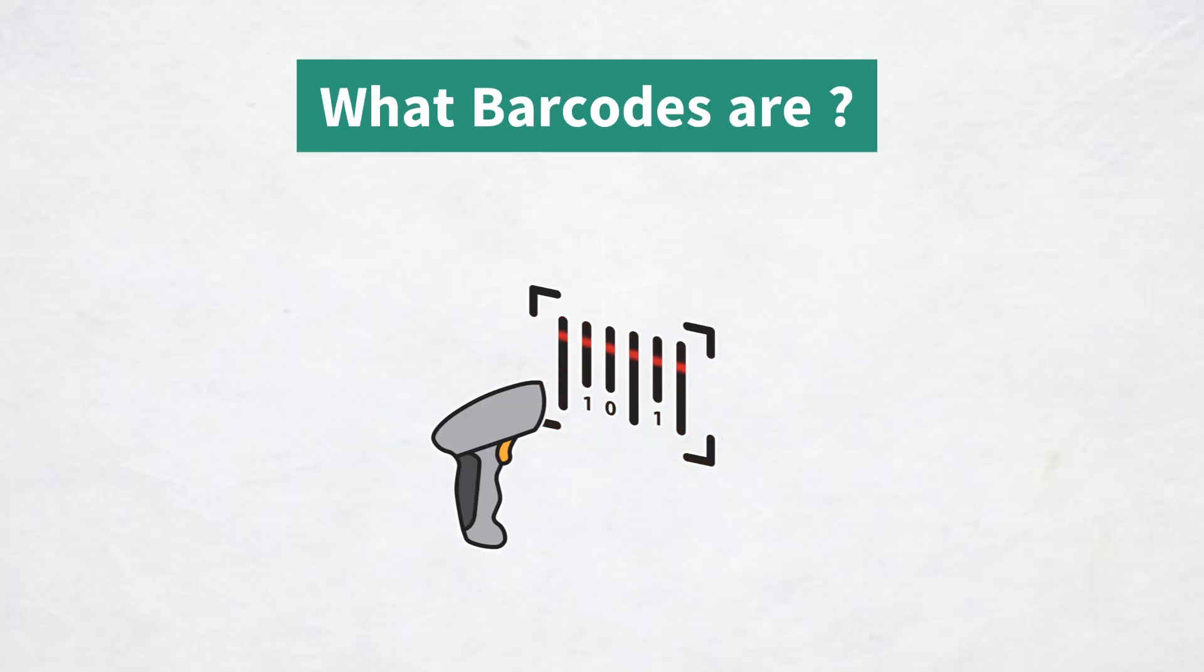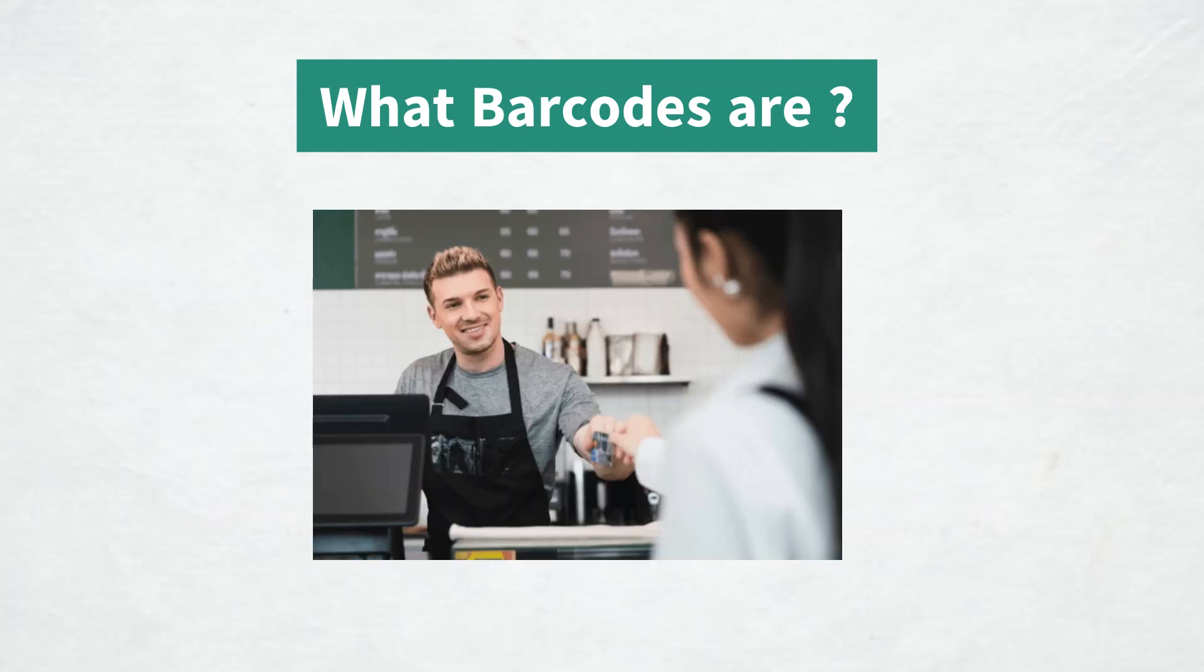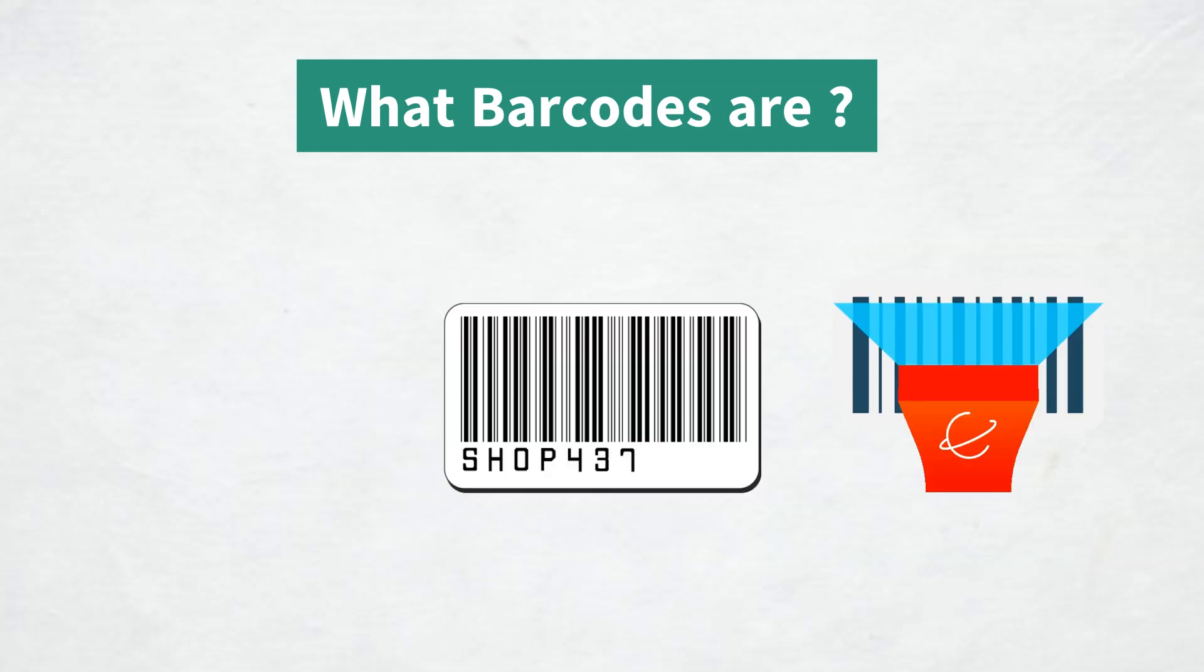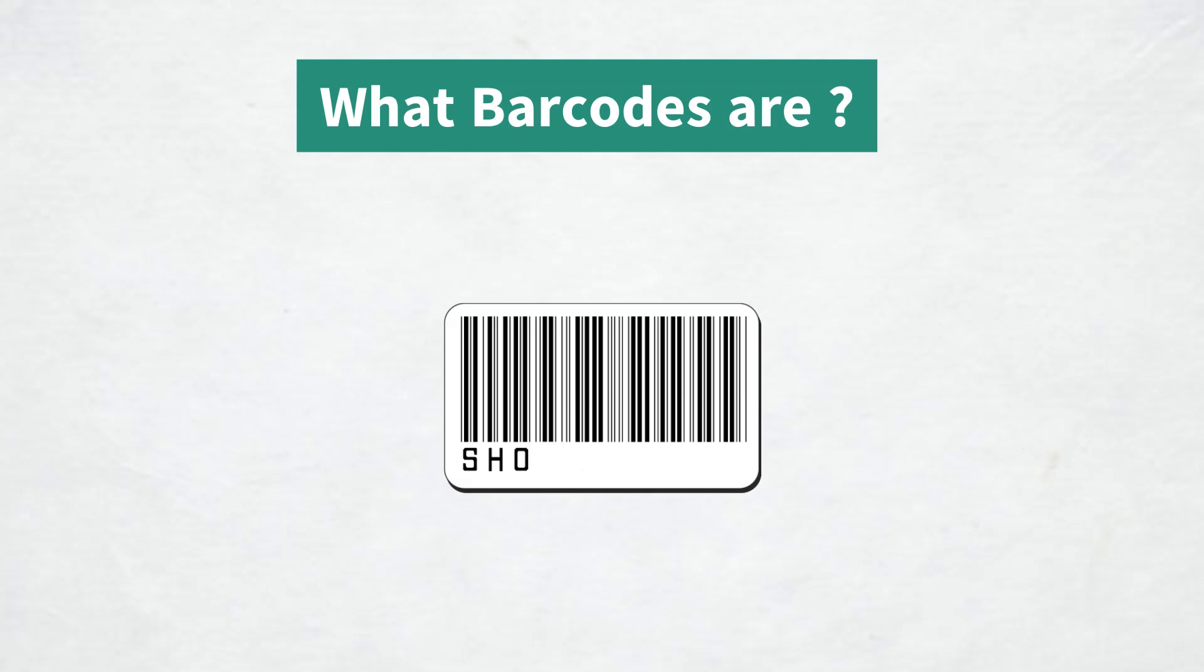Barcodes play a crucial role in tracking products, managing inventories and making the checkout process easier in stores. They contain important information that can be scanned quickly which reduces human error and speeds up operations.